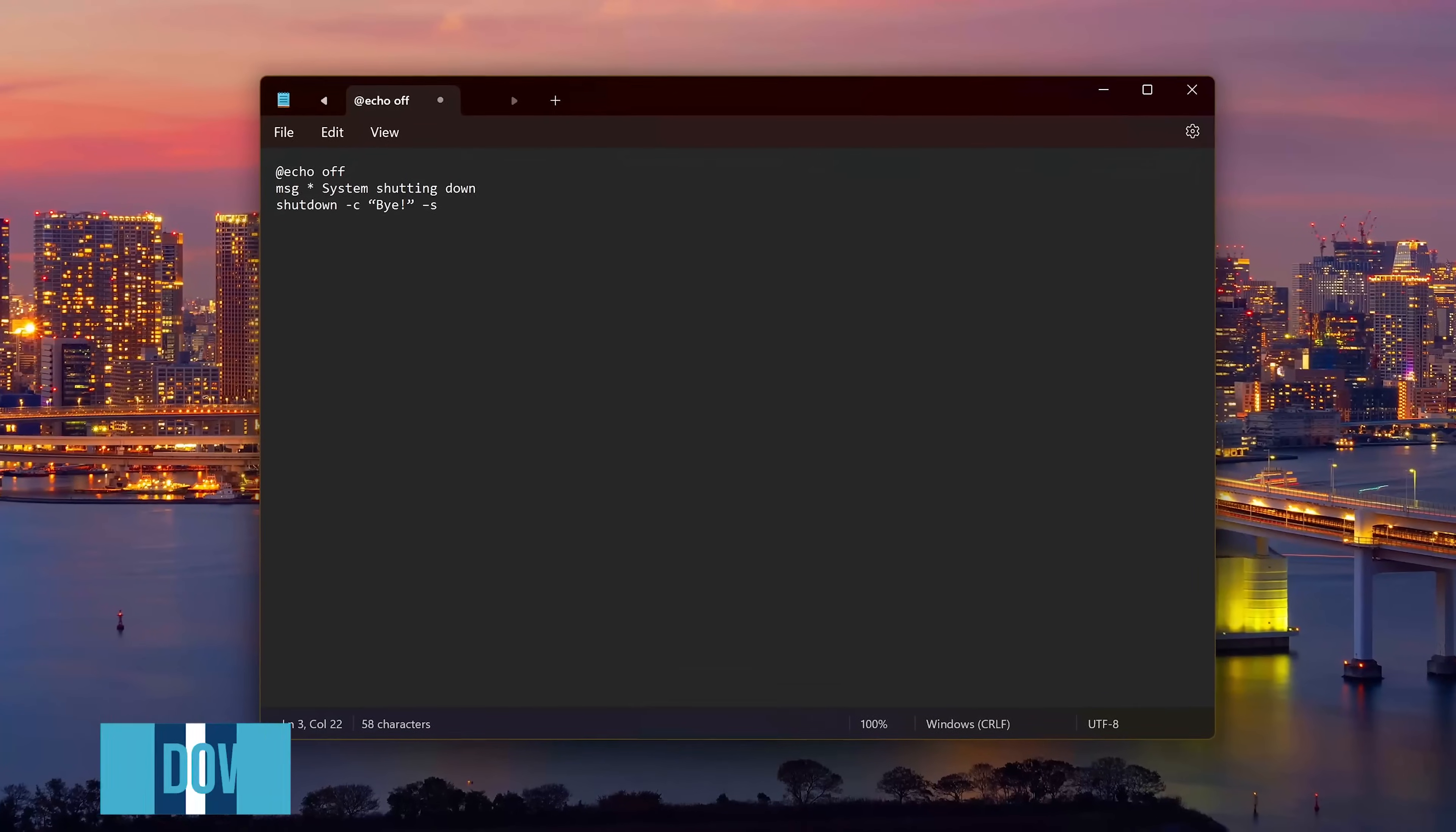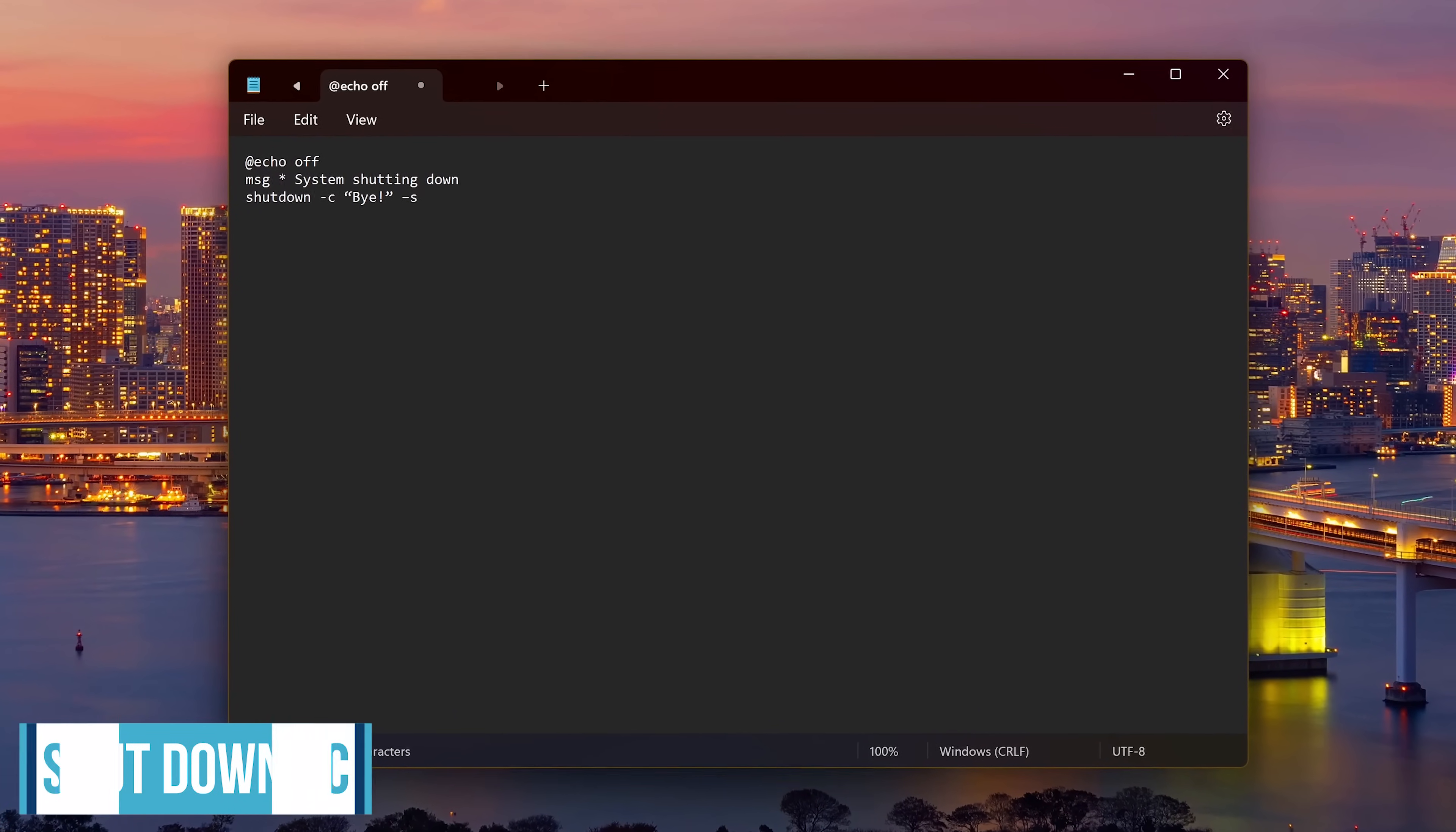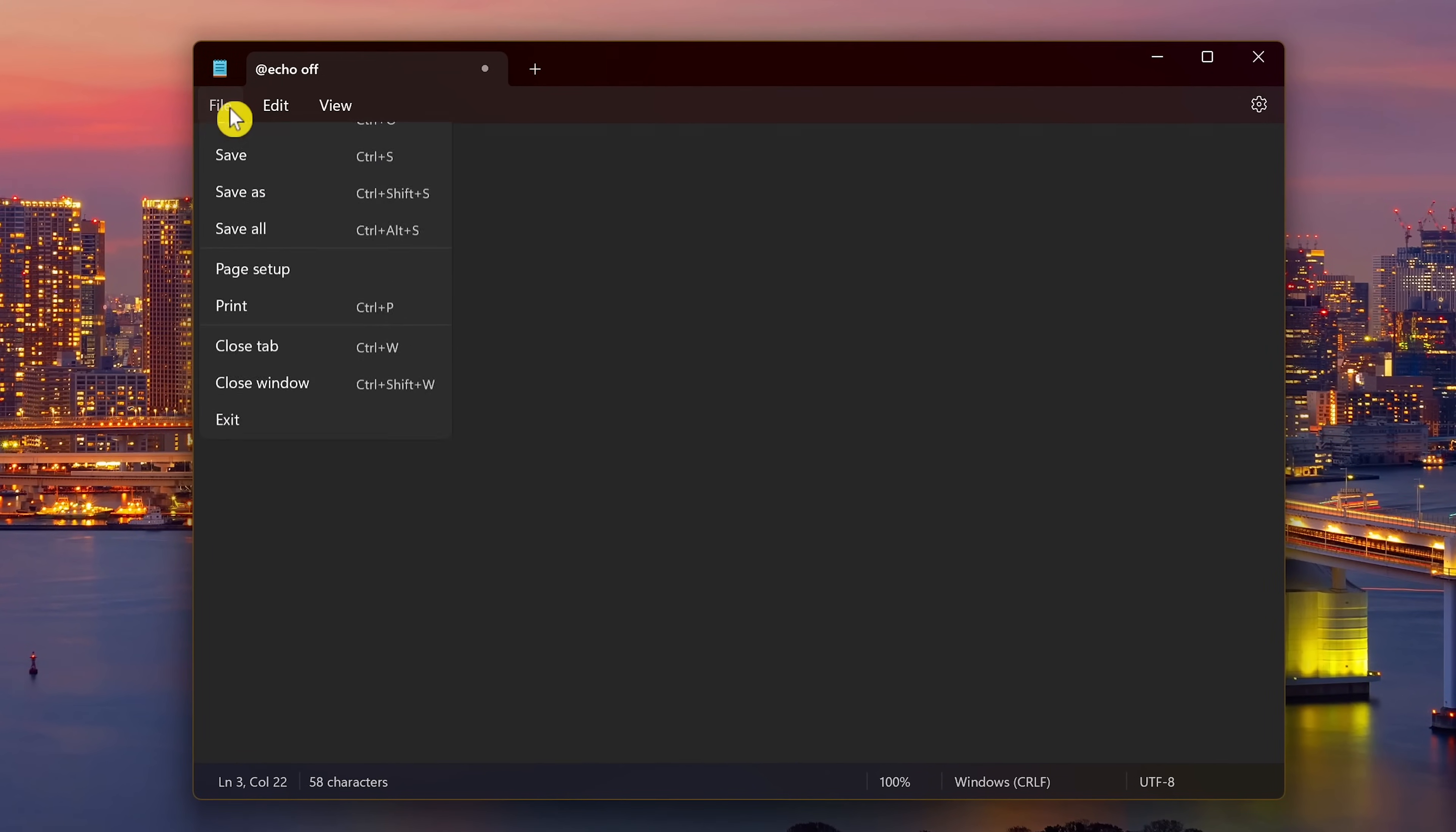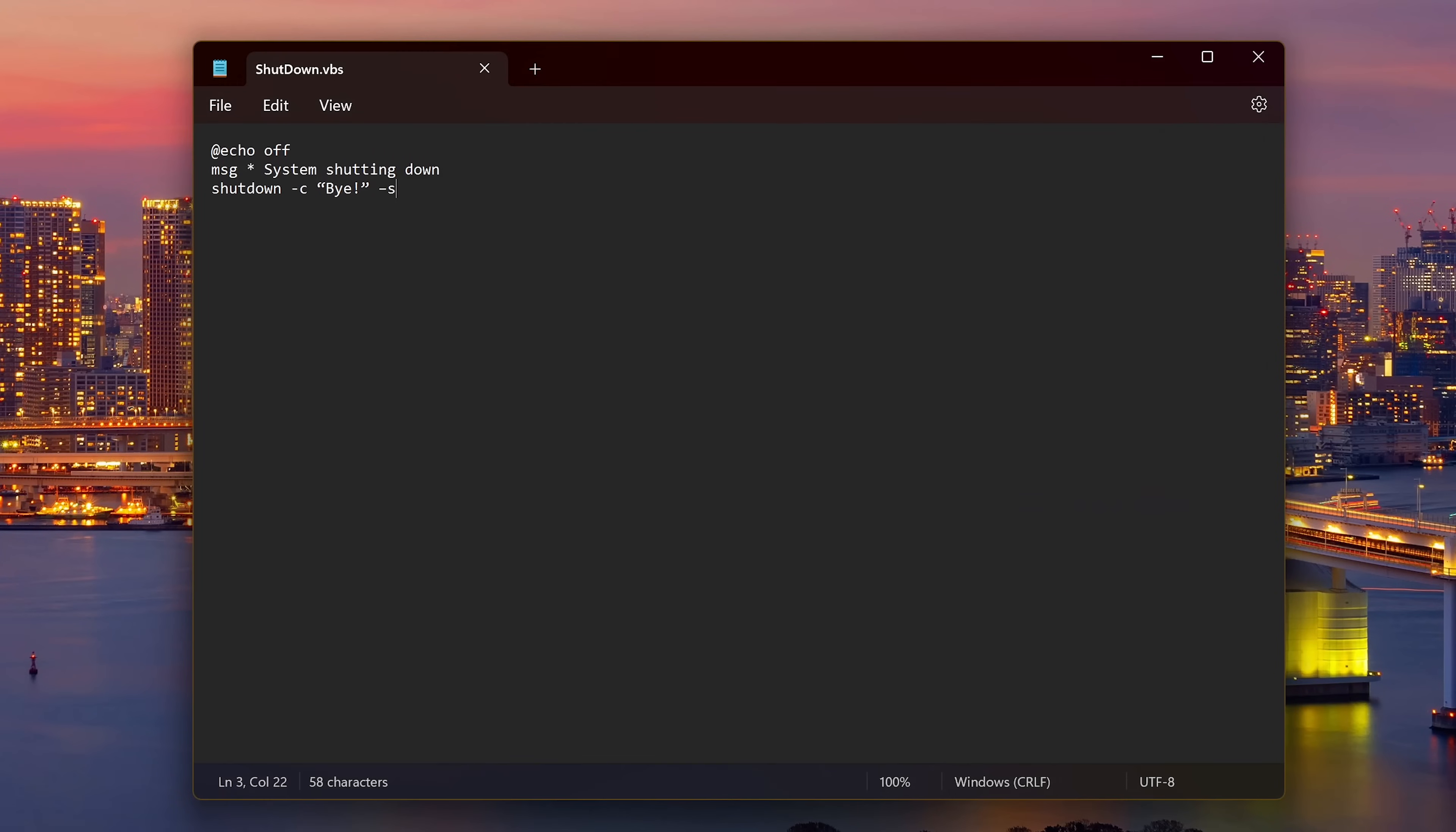In an earlier video, I showed you how to create a desktop shortcut to shut down your computer. Entering this code into notepad or copying it from this video's description will have the same effect. When you go to save it, you'll want to save it as a VBS file. Name it whatever you want. I'll call it shutdown.vbs. Then click save. Now when you double click that file, your system will turn off.